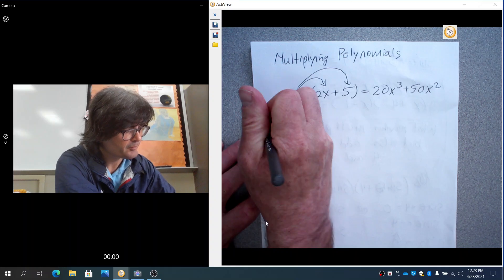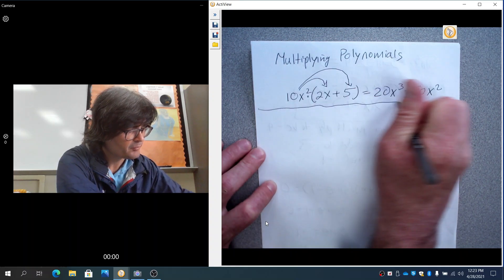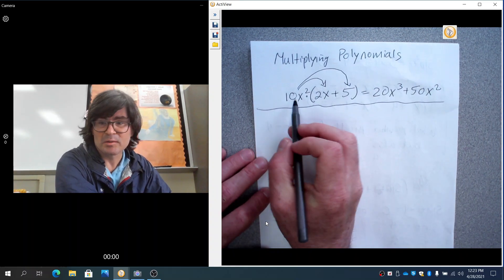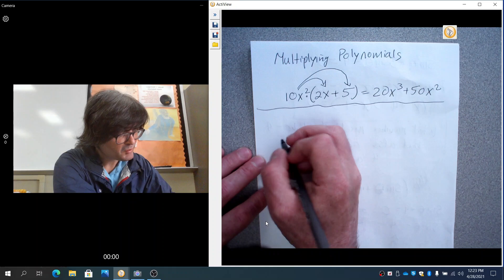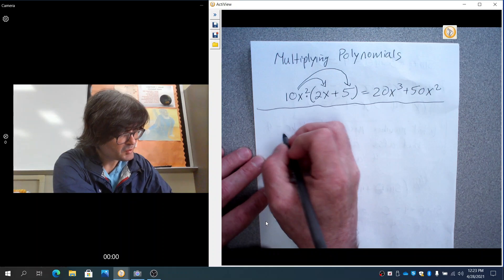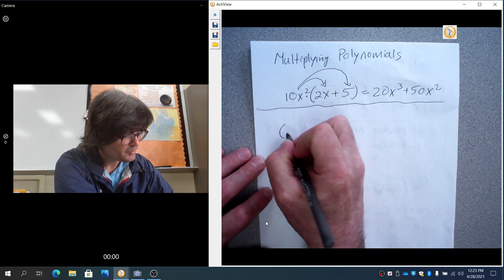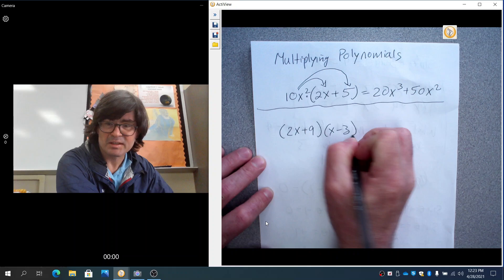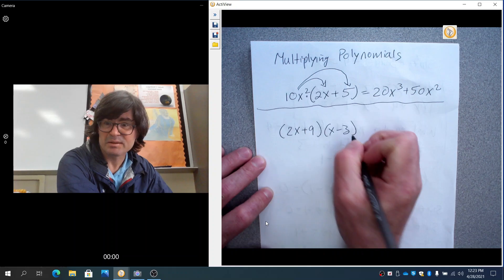Simple enough. So that's a monomial times a binomial. Next we'll do 2x plus 9 times x minus 3.